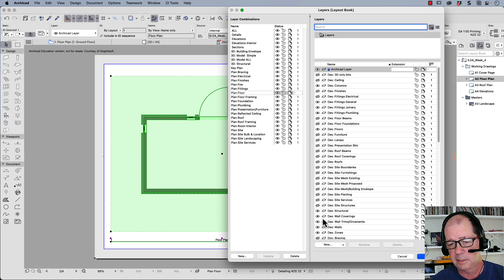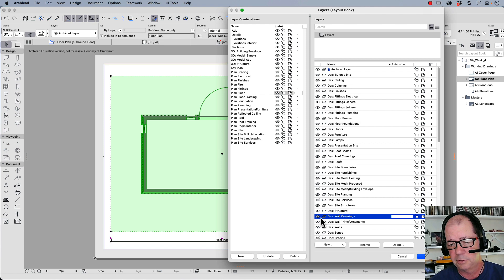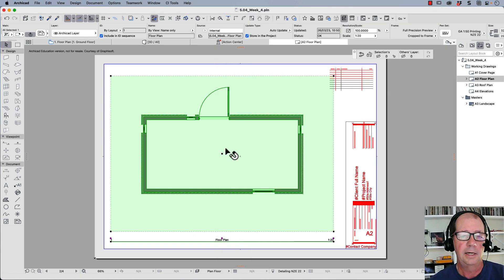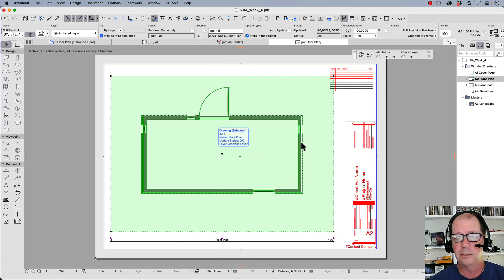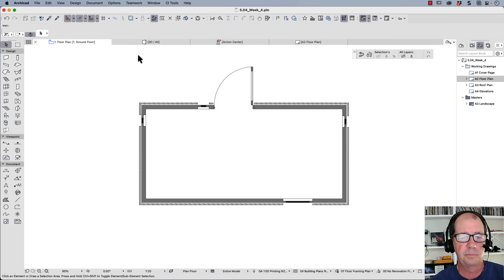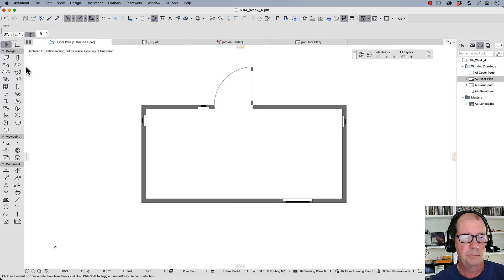So for this particular view, I don't want to see wall coverings. Let's update that. OK. And now when I put dimensions on my plans, let's go back to my floor plan. I'm going to dimension this now.